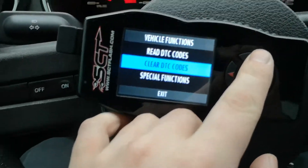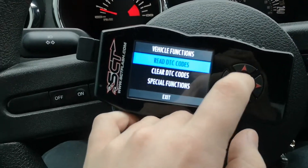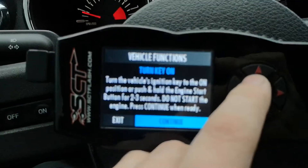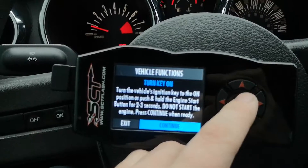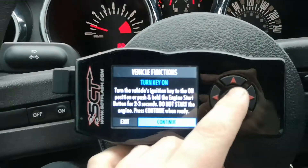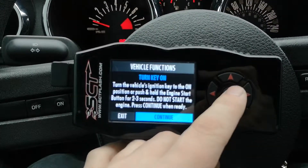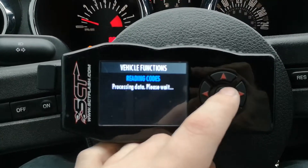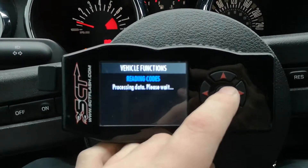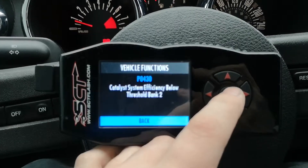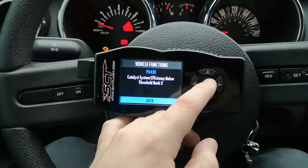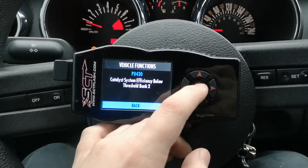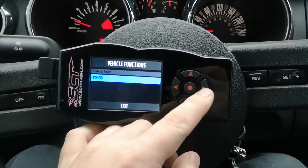I already know what the code is so I could just clear it, but I'm going to Read DTC first. It says turn the vehicle's ignition to the on position — we already have the car on so no big deal. We hit okay, it reads the codes, and yep: P0430 — Catalyst System Efficiency Below Threshold, Bank Two. That just means the O2 sensors are having a bit of a fit.